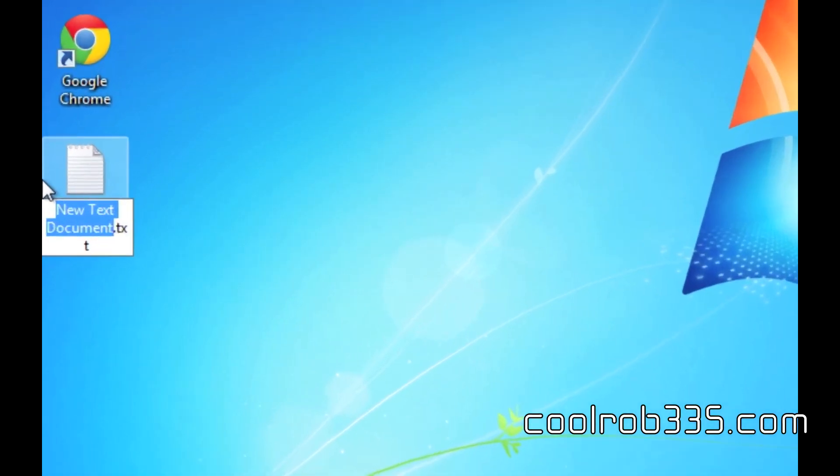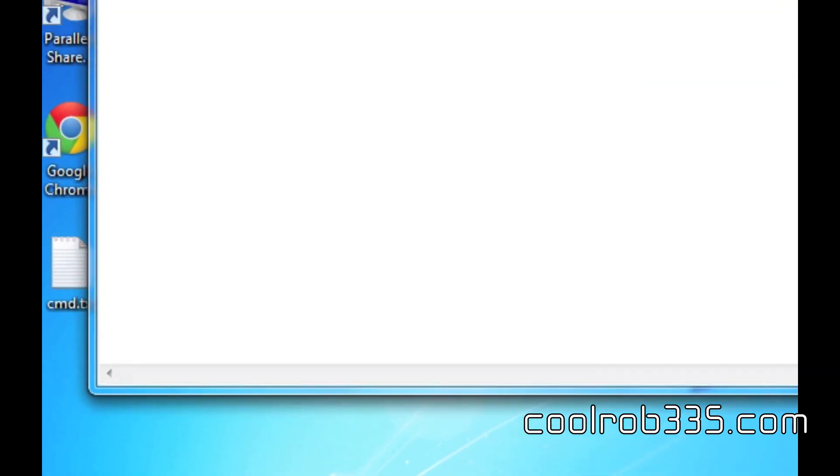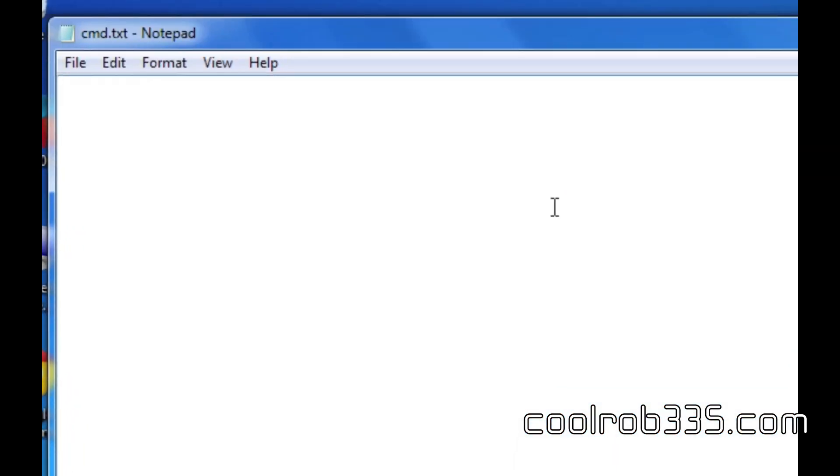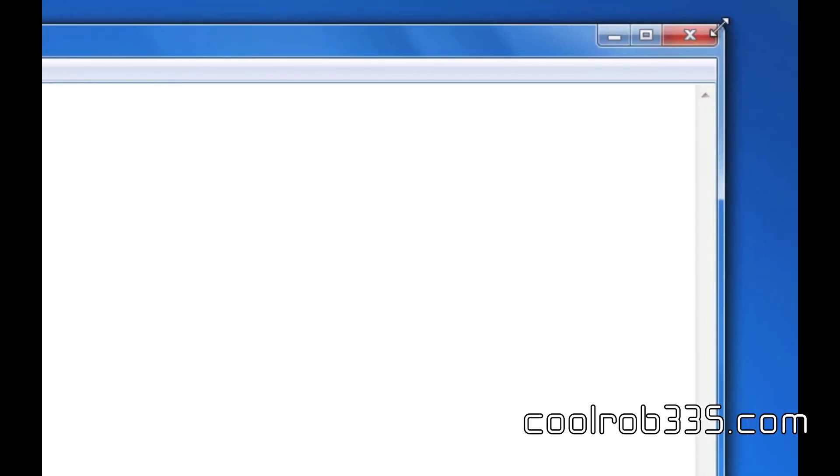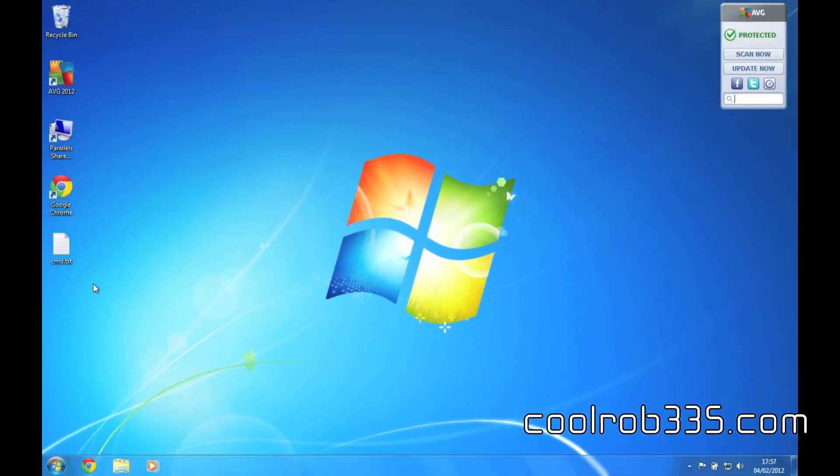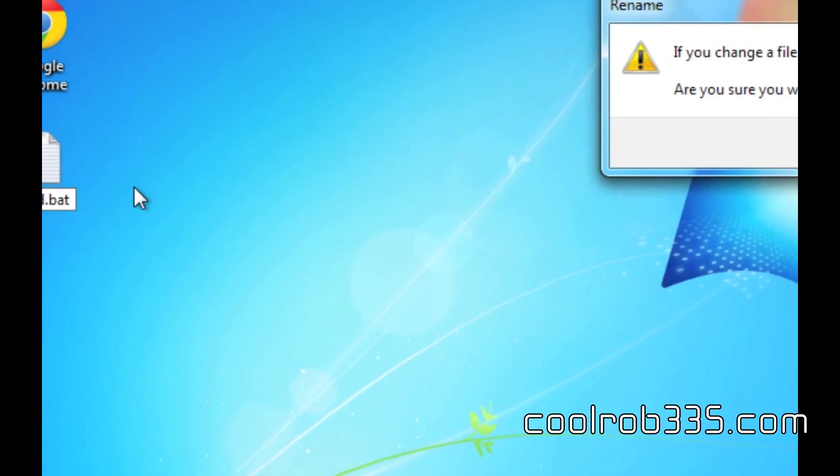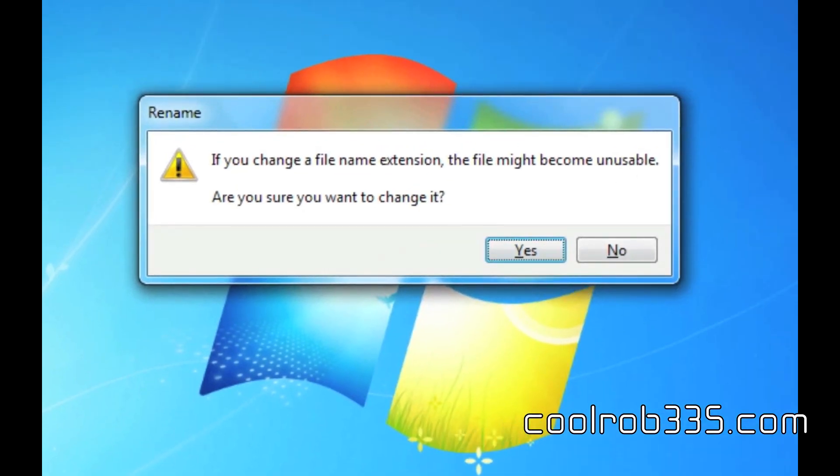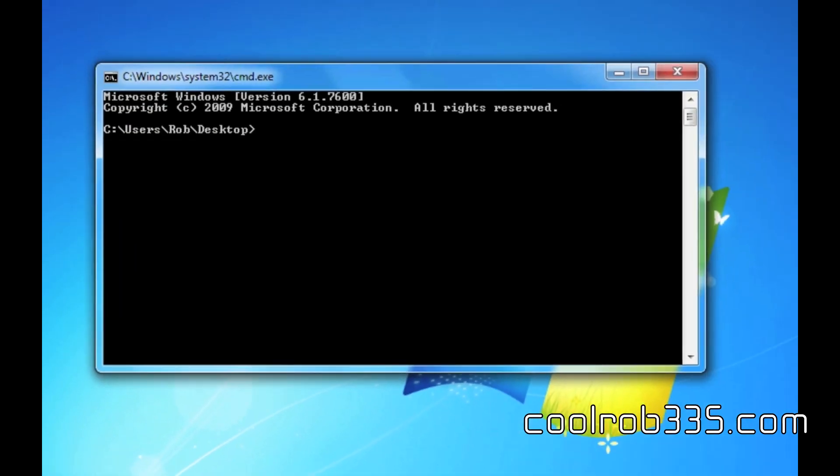For example, I'm going to name this cmd.txt. Open that, type in start cmd.exe, save that, close, and change the extension to .bat. You'll get a warning or confirmation, click yes, and then when you double click on that you have command prompt up.